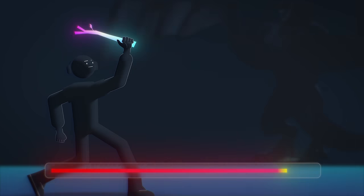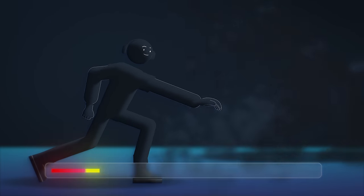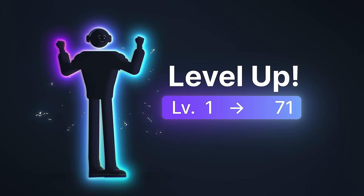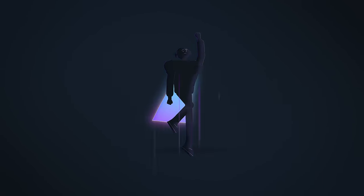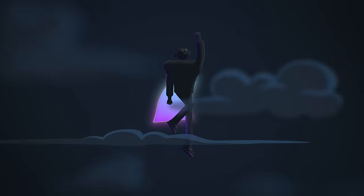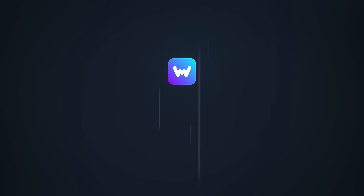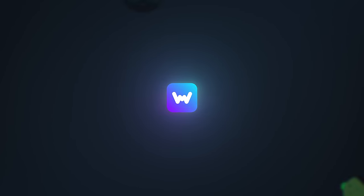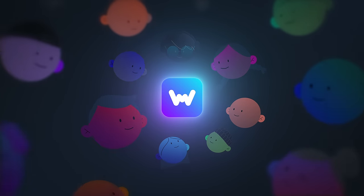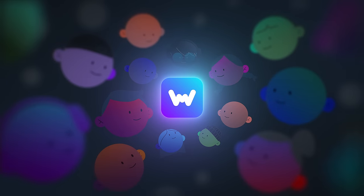Whether you want to bypass tough levels, skip grinding, or enhance your gameplay, Wiimod can help, and millions of gamers are already on board.